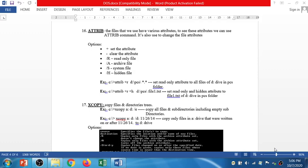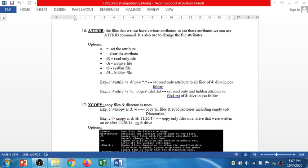Welcome to the new episode of HTML practical. In this session I am going to discuss four commands: attribute command, xcopy command, date command, and time command. The attribute command is used to check the attribute of a file. The types of attributes are read-only file, archive file, system file, and hidden file.